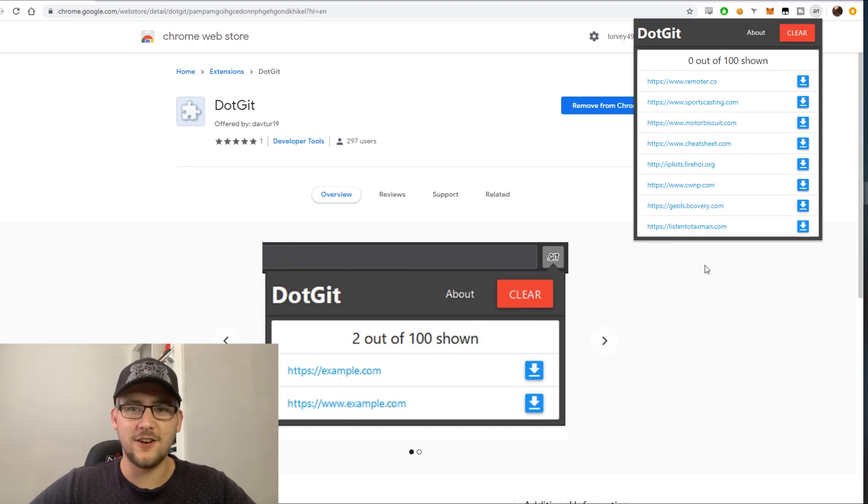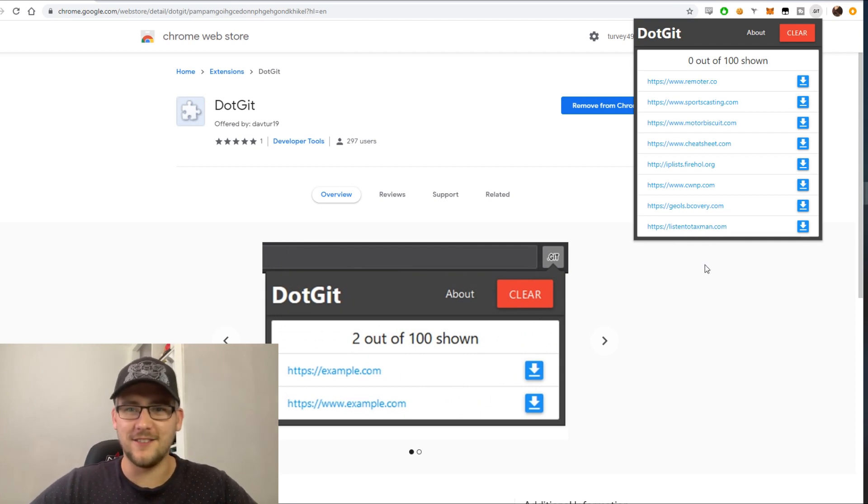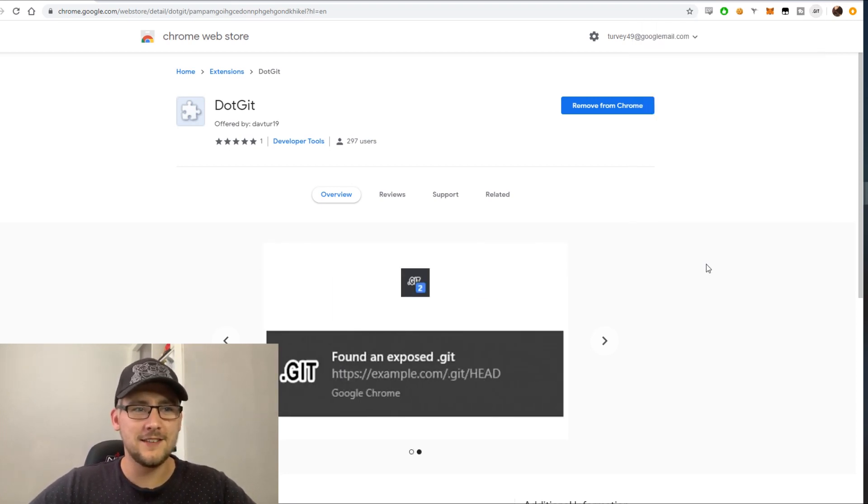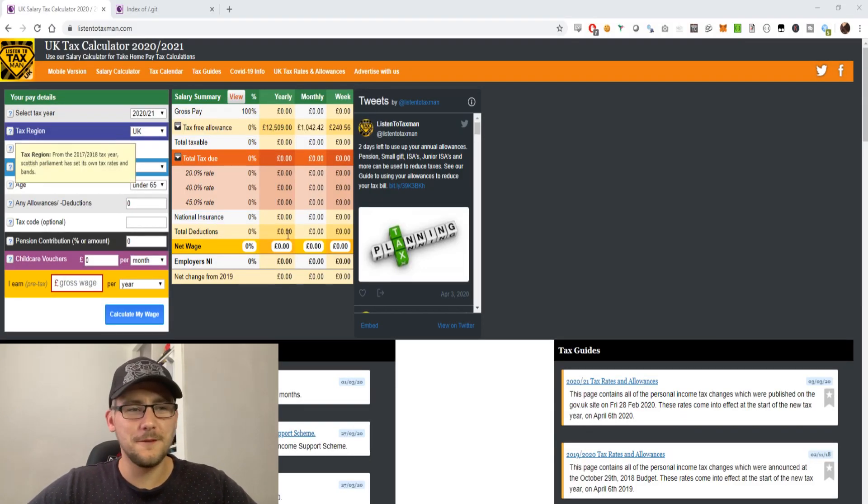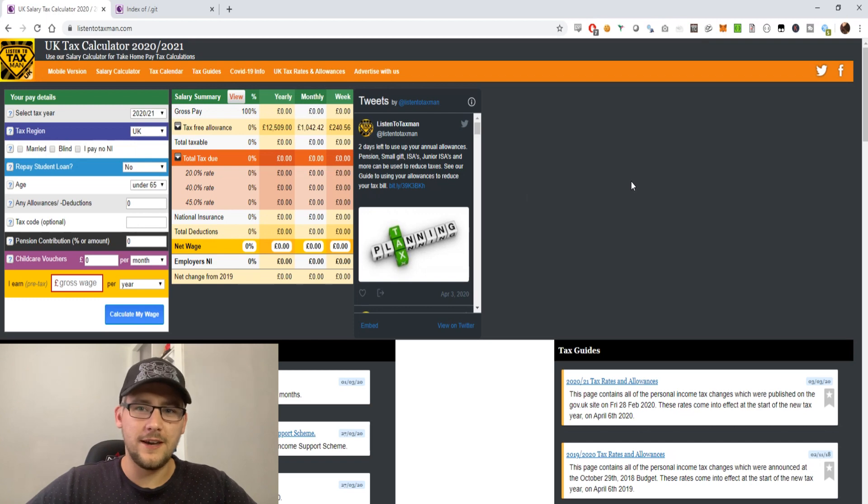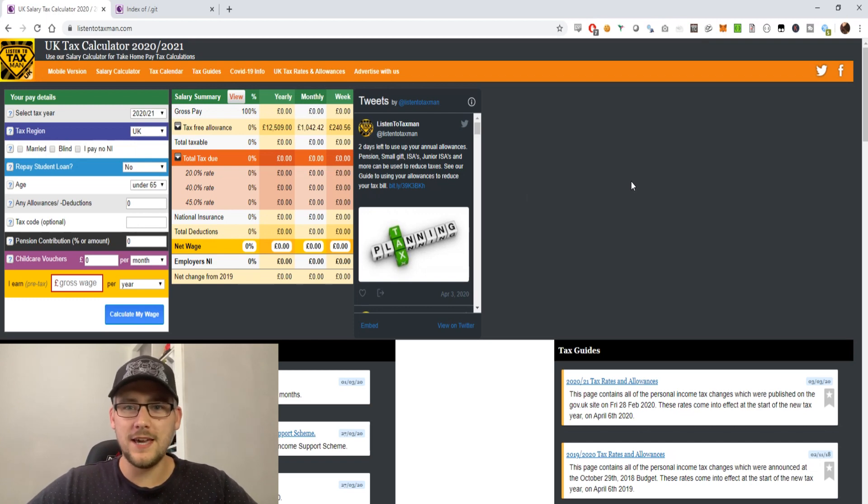One day I decided I wanted to take a look at how much tax and student loan and things I was paying, so I went on to this website. This is what it looks like. The DotGit plugin popped up and said there's a .git exposed.